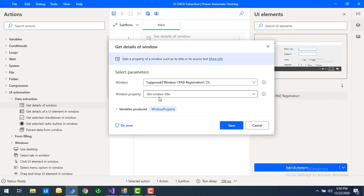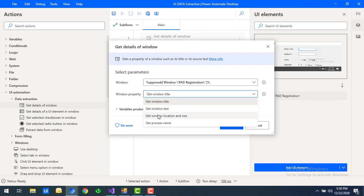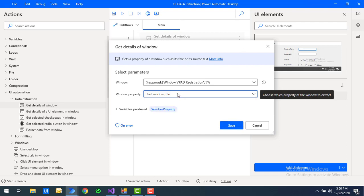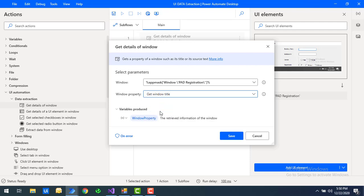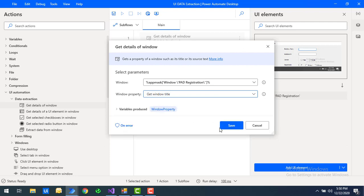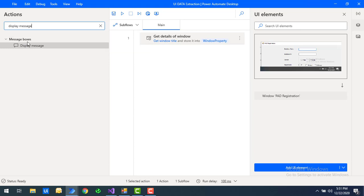Under window properties you can see options: 'Get Window Title', 'Get Window Text', 'Get Window Location and Size', and 'Get Process Name'. We'll go through each one. First, let's use 'Get Window Title' — as we saw, 'Power Automate Desktop Registration' is the title. The value will be stored in the variable 'WindowsProperty'. I'll save the action.